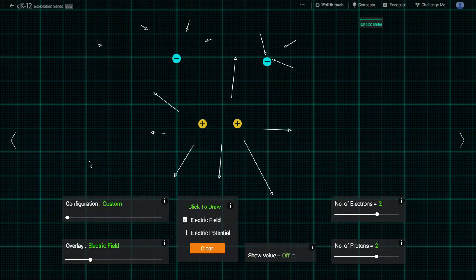Notice that the electric field vectors point toward negative charges and away from positive charges. Not only that, these vectors behave according to the principle of superposition, meaning that the vector at any point is made up from all the individual electric field contributions from each of the charges.